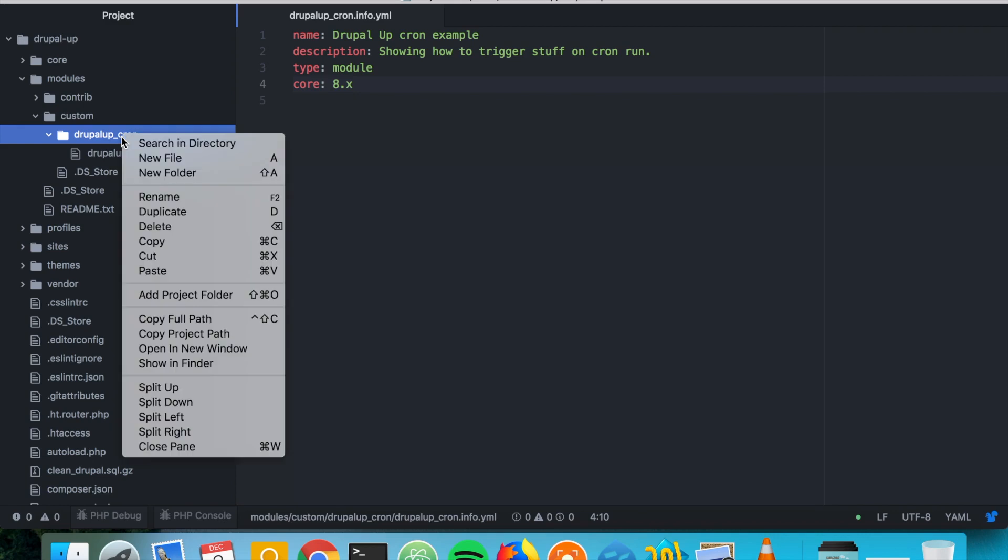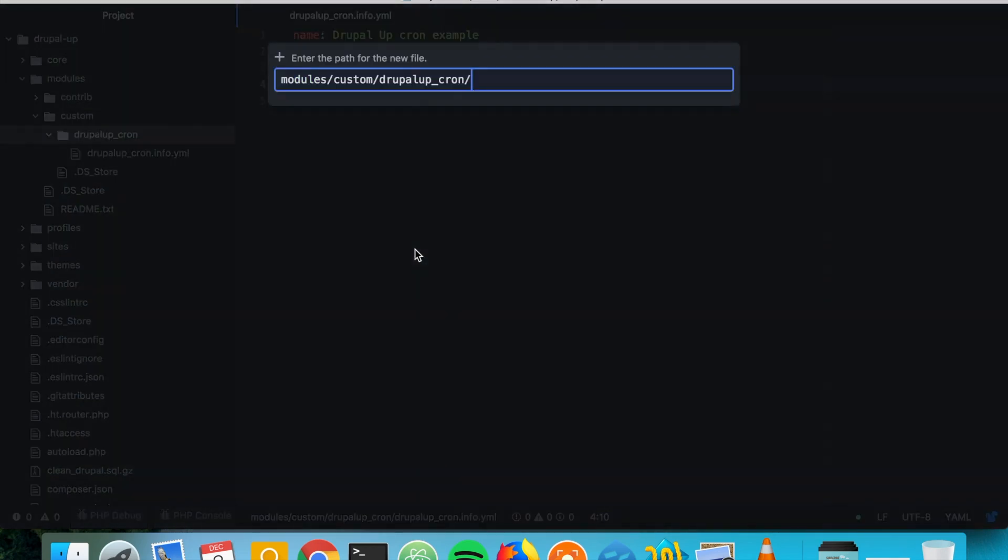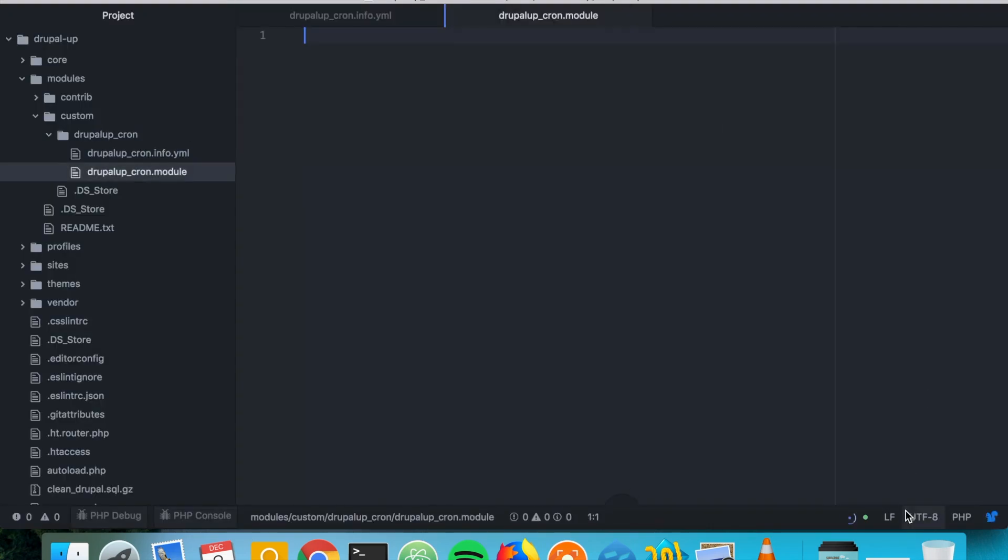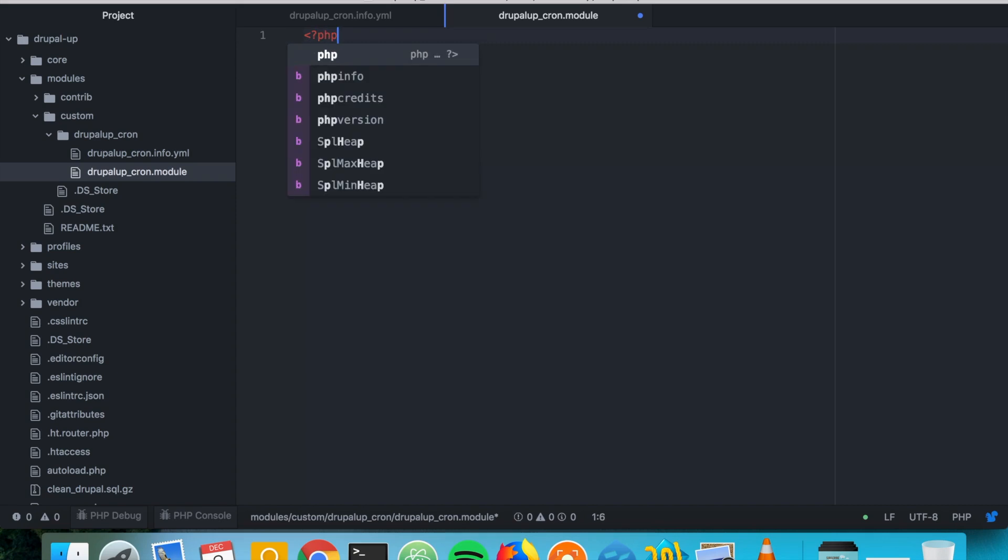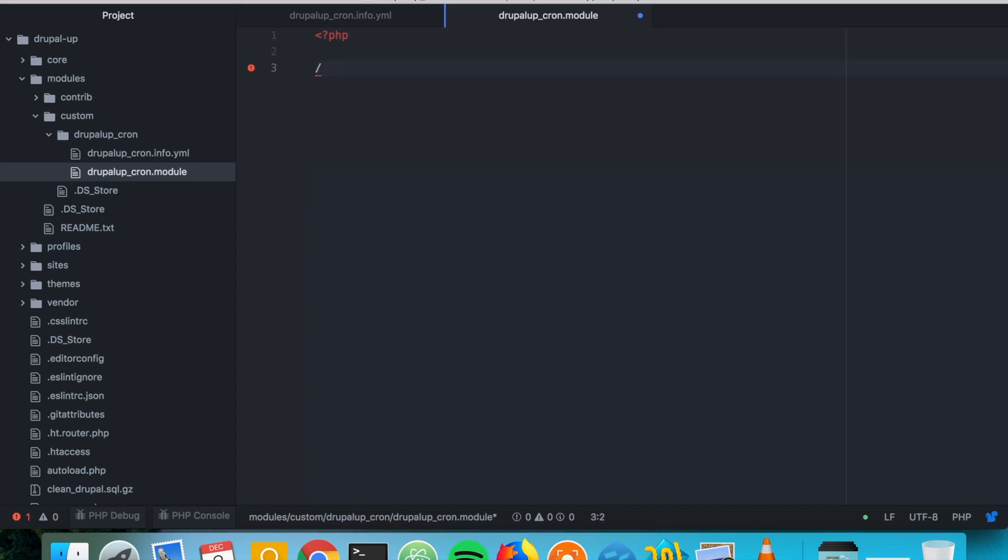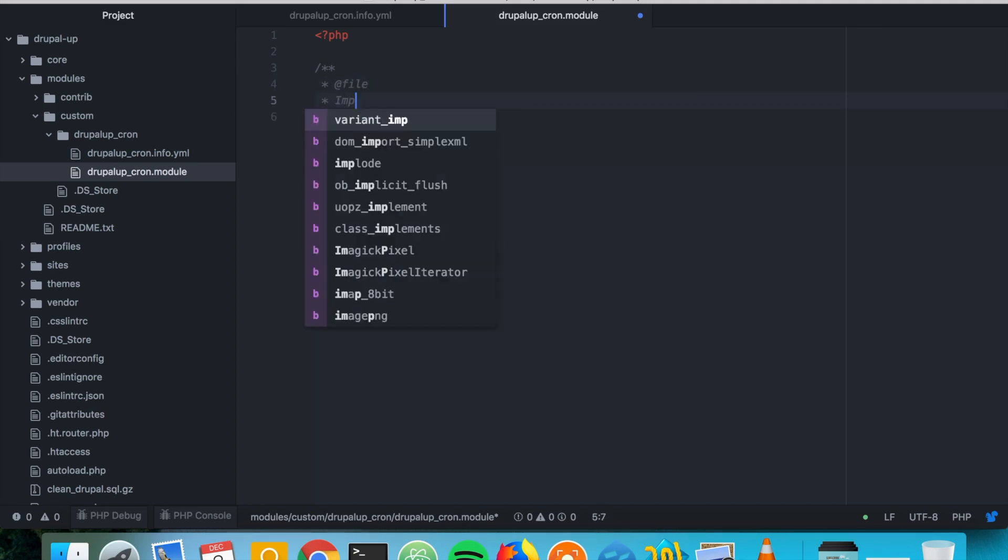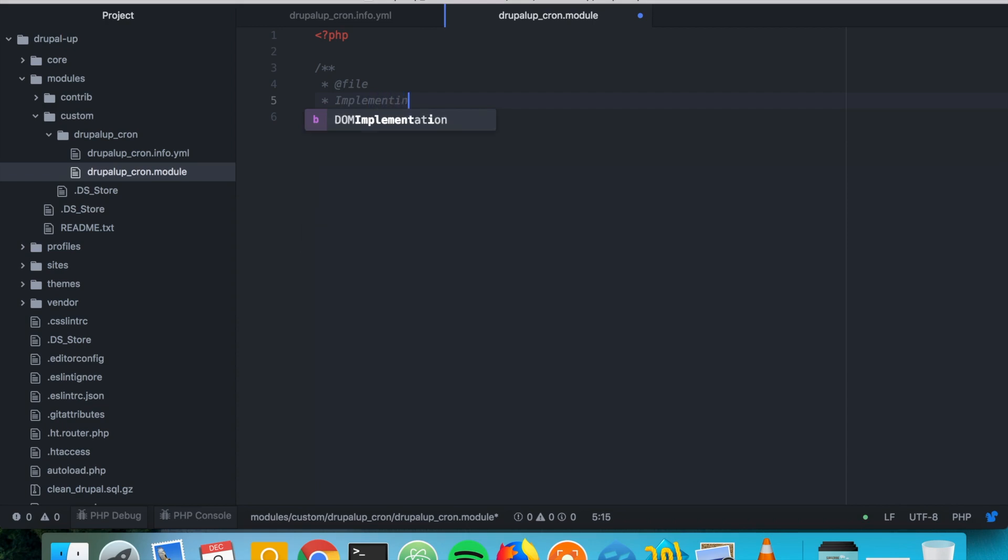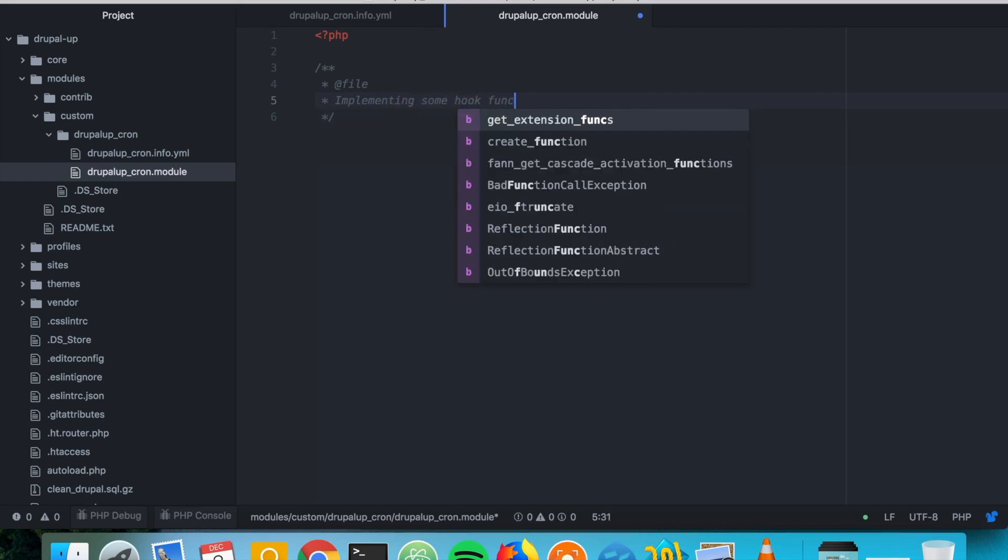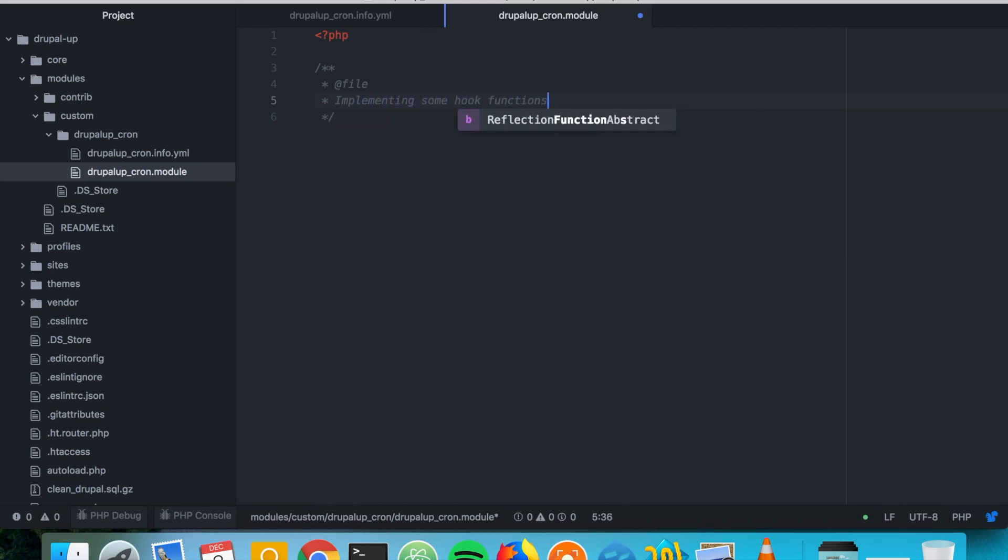The next thing we want to do is we want to create a new file called the name of module .module. And here we're going to be writing PHP and we say here that in this file we're going to be implementing some hook functions. That's perfect.